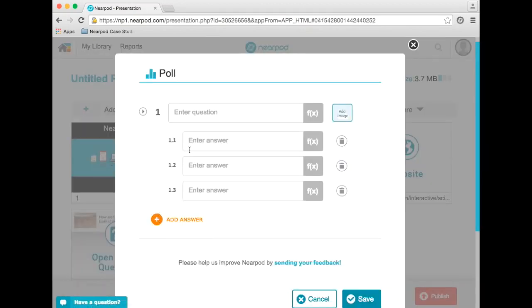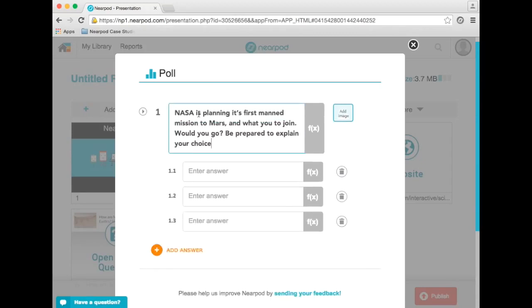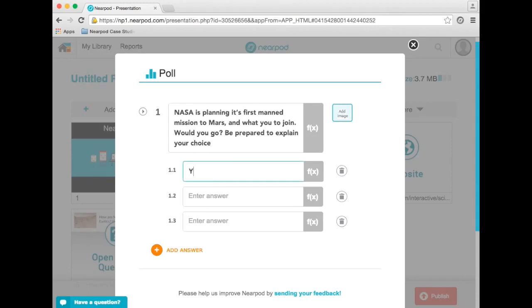I want to spark a thought-provoking discussion to begin a lesson about Mars. So I'll type in my question: NASA is planning its first manned mission to Mars, and they want you to join. Would you go? Be prepared to explain your choice.